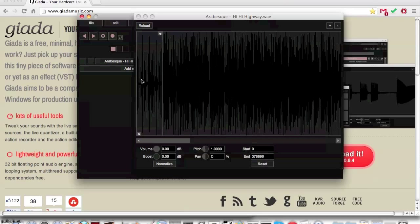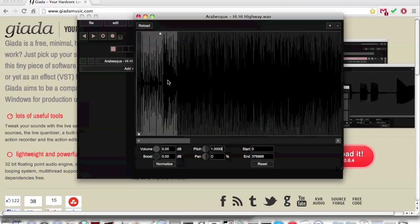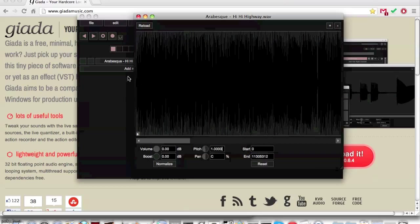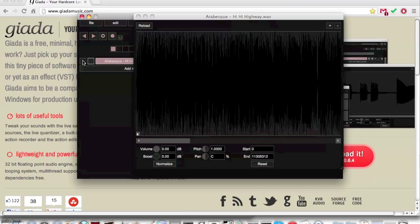Cut will delete the highlighted area and then combine the parts that were after the selected region and before the selected region. This is used for modifying samples.